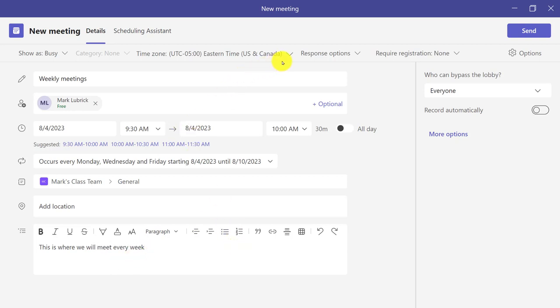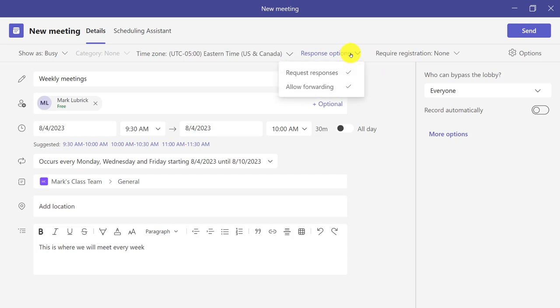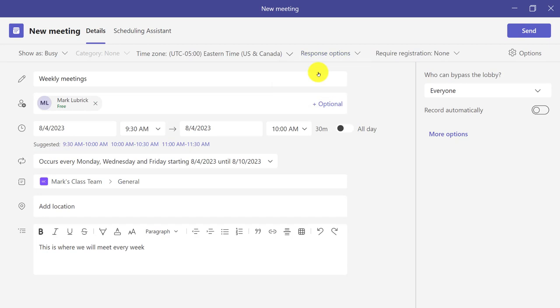Now before we send the meeting, I would suggest you take a quick look at the response options, because this could allow some annoyance for you, basically. Right now I have by default the request responses are asked for. This means anytime a student says yes I'm coming, I'm gonna get an email saying they are going to come to the meeting. Personally, I don't want that. You might though. First thing I'm gonna turn it off though.